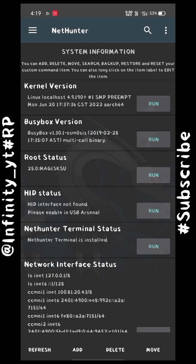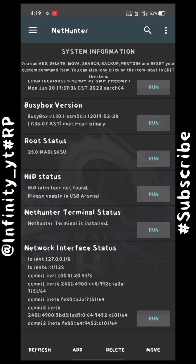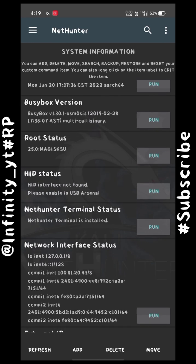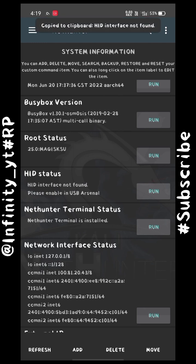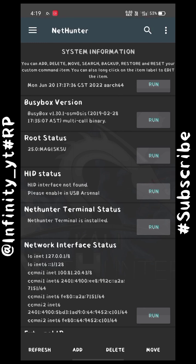You will need a custom kernel for that. To enable this, you can flash a custom kernel that supports HID. If you are already using a custom ROM, it generally uses a custom kernel, so your HID interface will be found by default. You can check this status here.